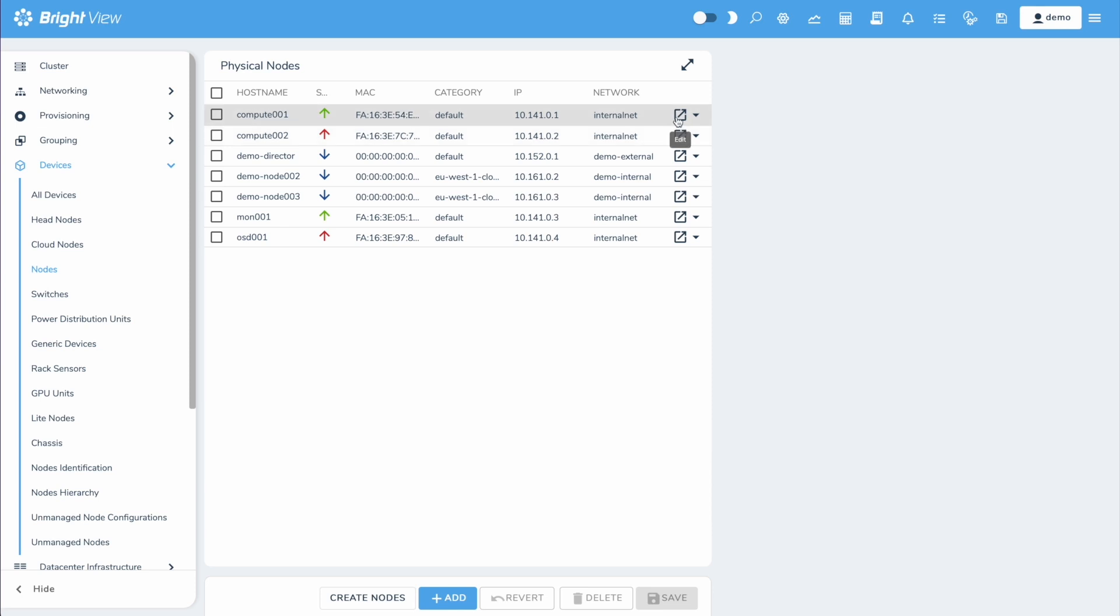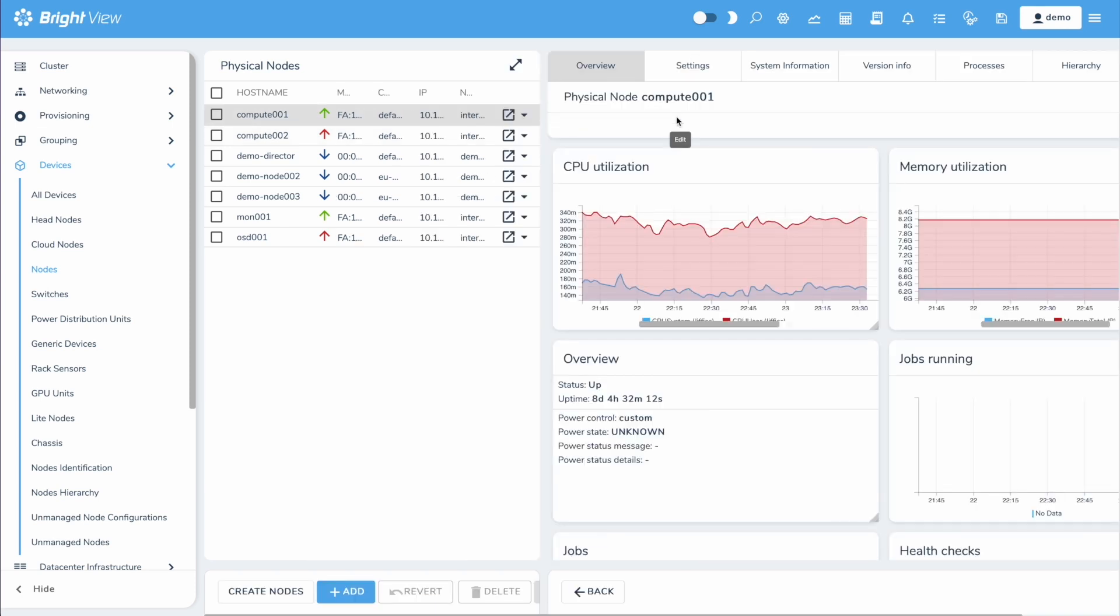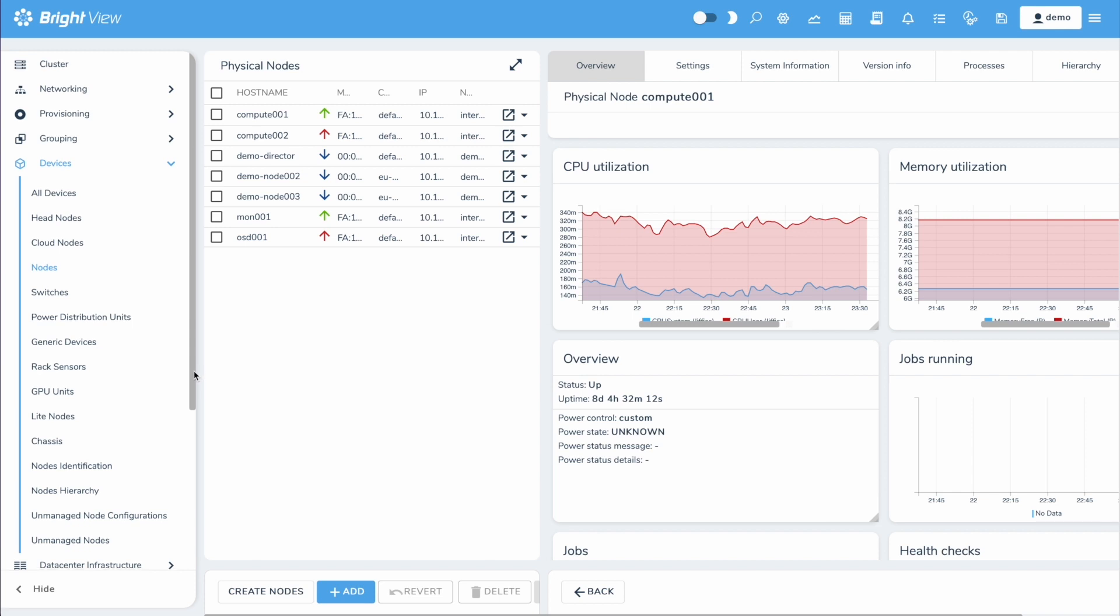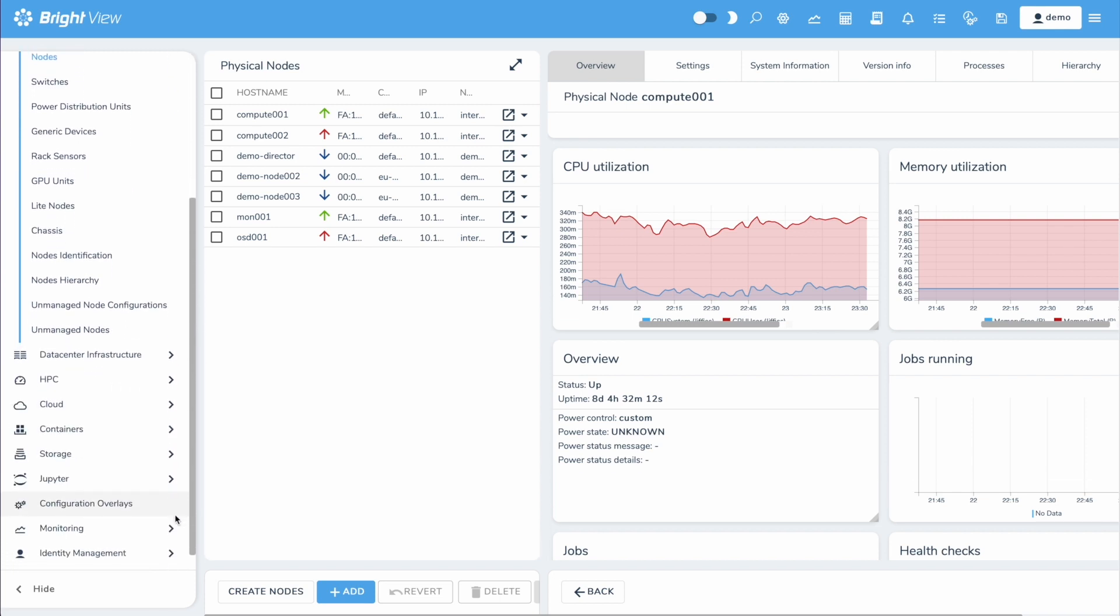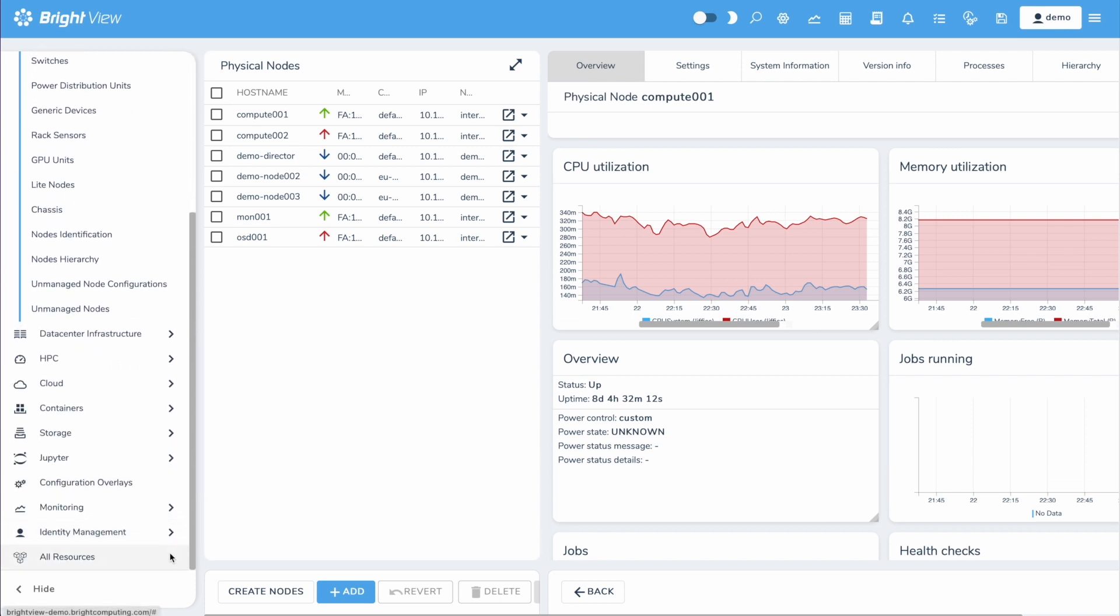NVIDIA Bright Cluster Manager offers fast deployment and end-to-end management for heterogeneous HPC and AI server clusters at the edge, in the data center, and in multi- and hybrid cloud environments.